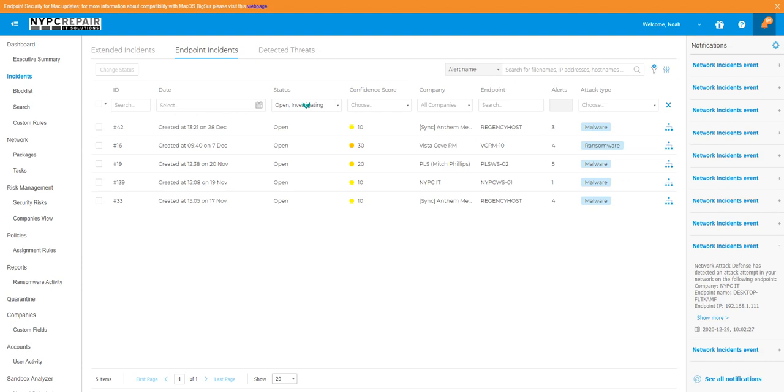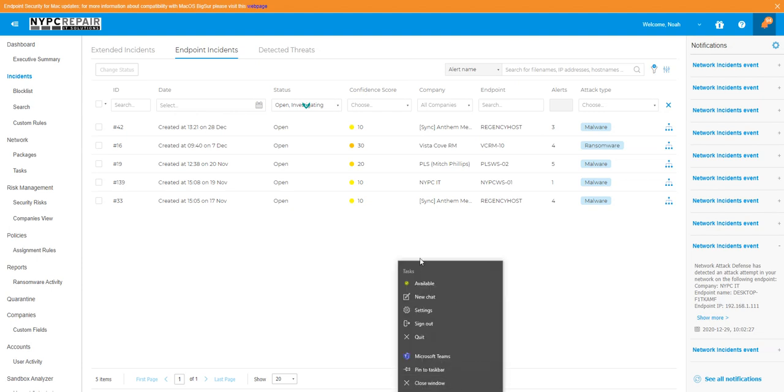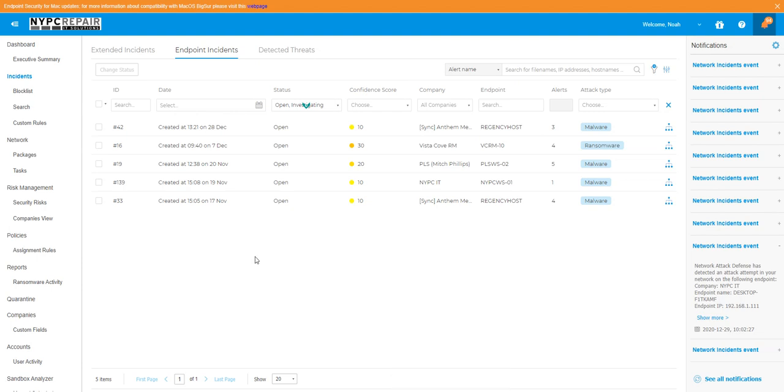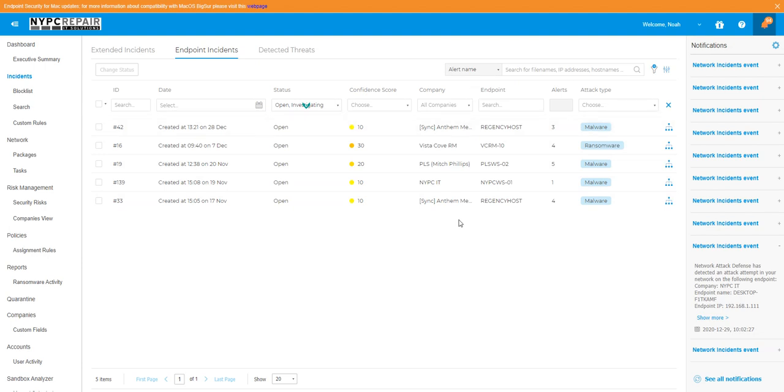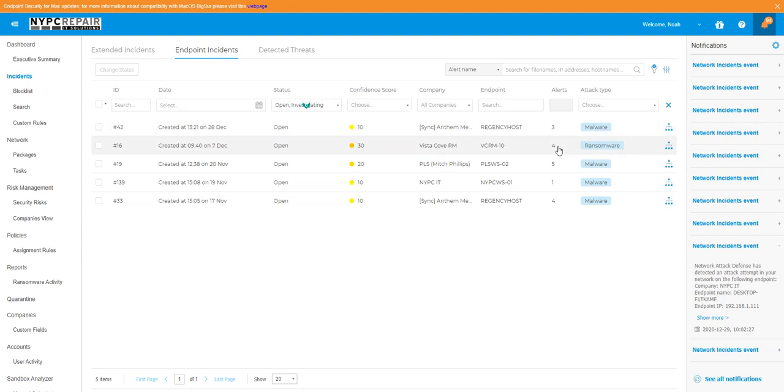What we are going to do is just briefly go through the program. If we see, this is the incident section in our security console. As you can see, there are a few different companies that are showing some malware and ransomware. For me, the biggest one is the ransomware, and we have already done investigating and have found that it was not a threat.